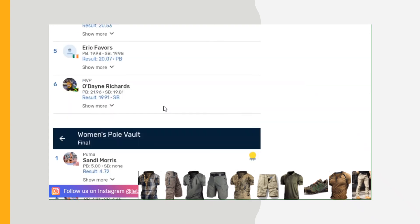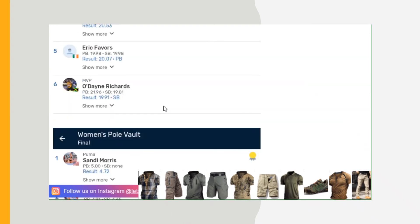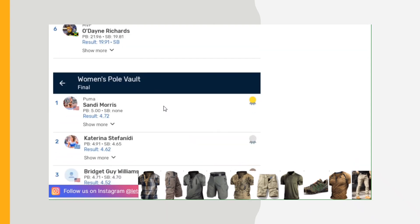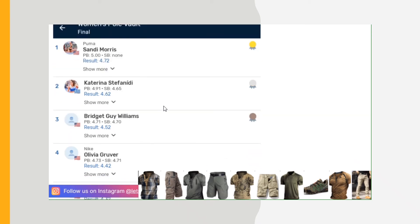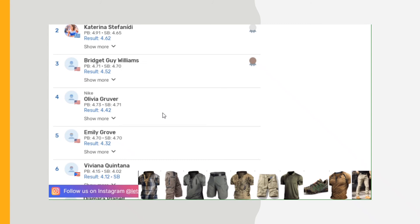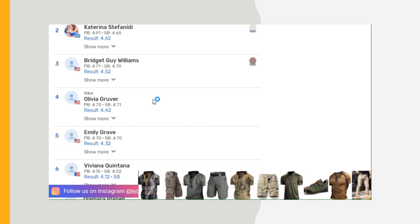Women's pole vault: Katie Moon, Katerina Stefanidi 4.62 meters. You can always get a metric conversion calculator and figure out what height those are. That's the rest of the events.